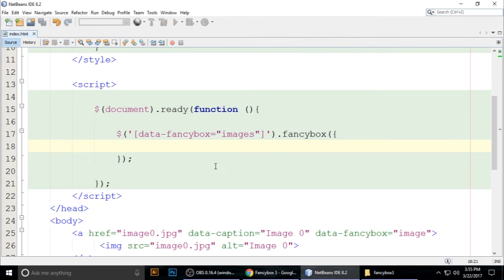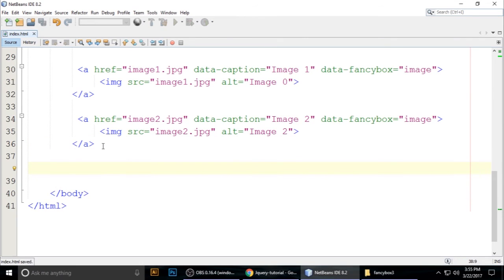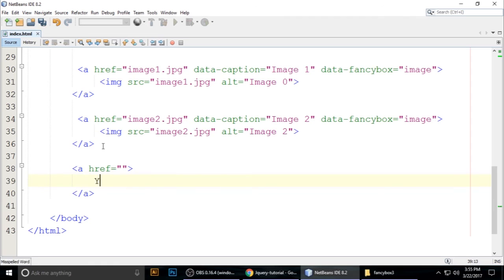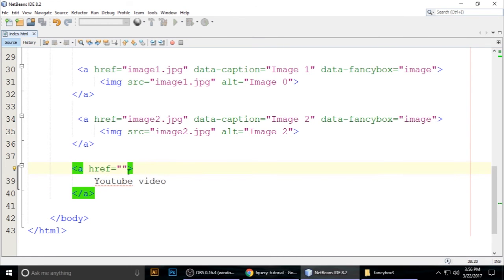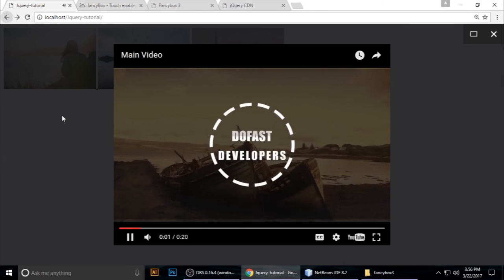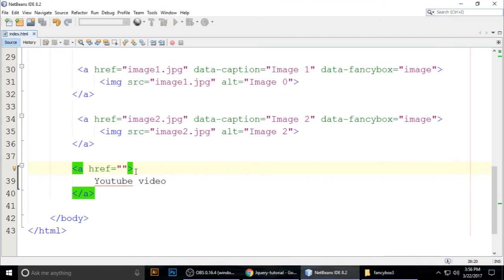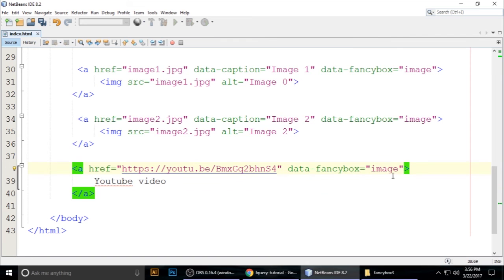Now let's embed a YouTube video. Add another anchor tag with an href pointing to a YouTube video URL. Add data-fancybox set to 'video' and a data-caption. Go to YouTube, copy the video URL, and paste it as the href. Press Ctrl+S to save.